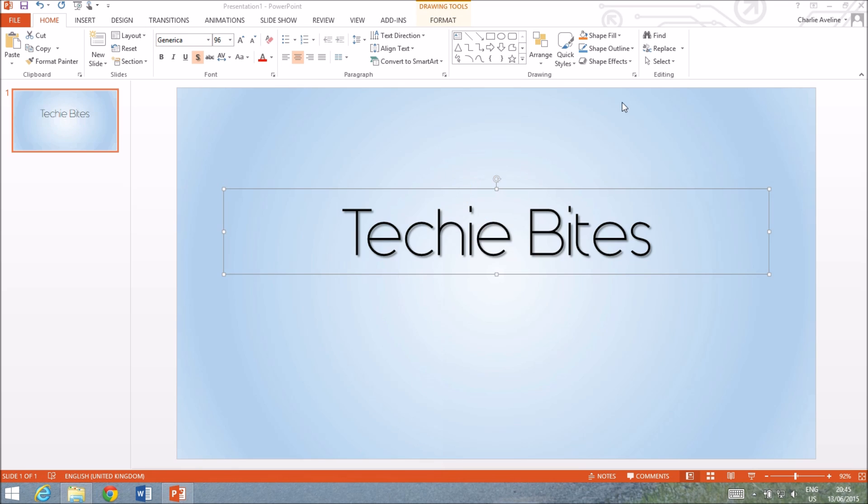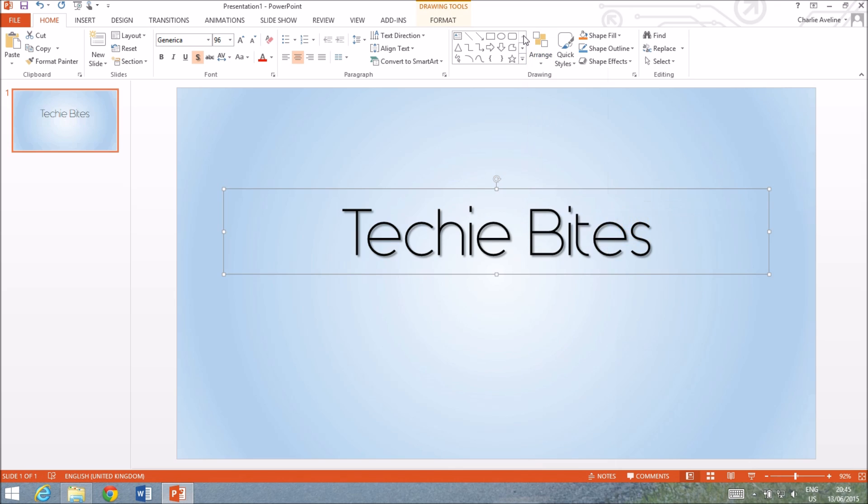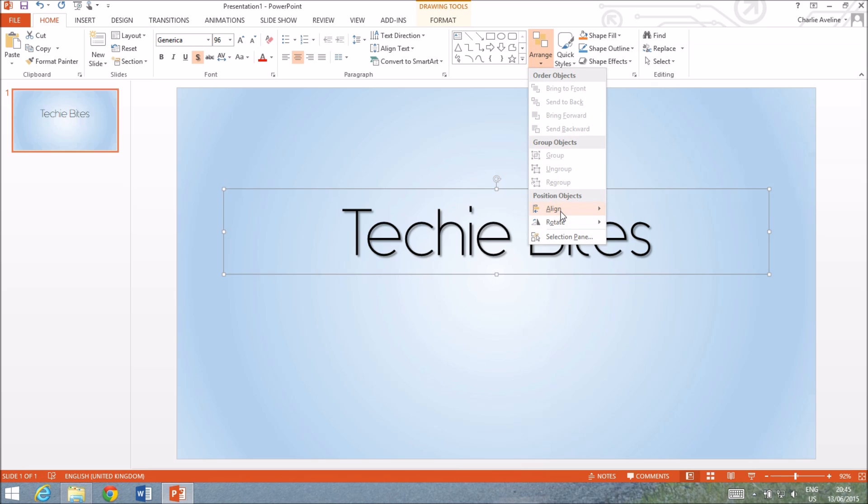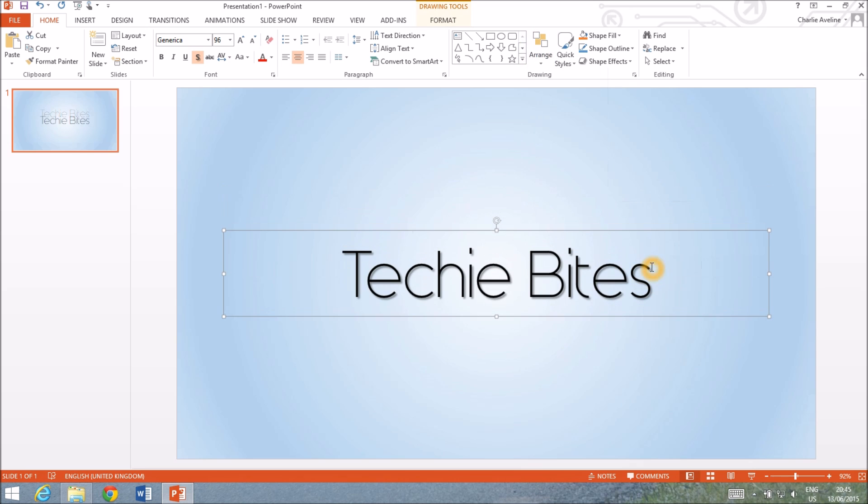I'm just gonna align this so that it's in the middle. So align center and align middle.